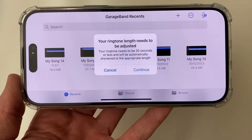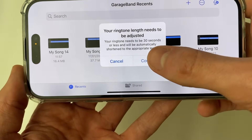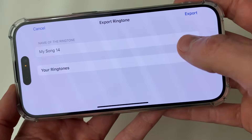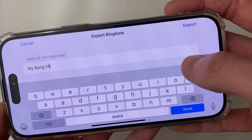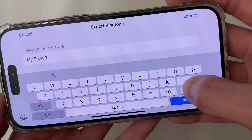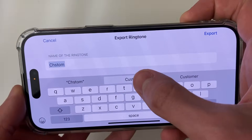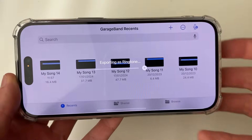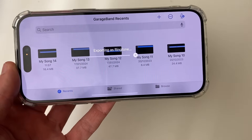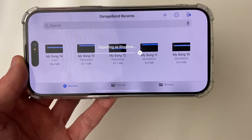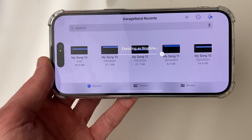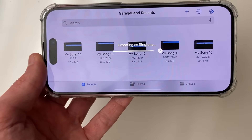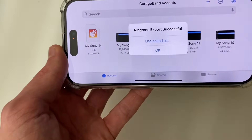Click on Ringtone. It will say your ringtone length needs to be adjusted — that's fine, press Continue. You can then name it; I'm going to name this Custom. It doesn't really matter what you name it. Press Done, then press Export, and it's now exporting. Once it's finished, I'll show you how to set it as your ringtone.